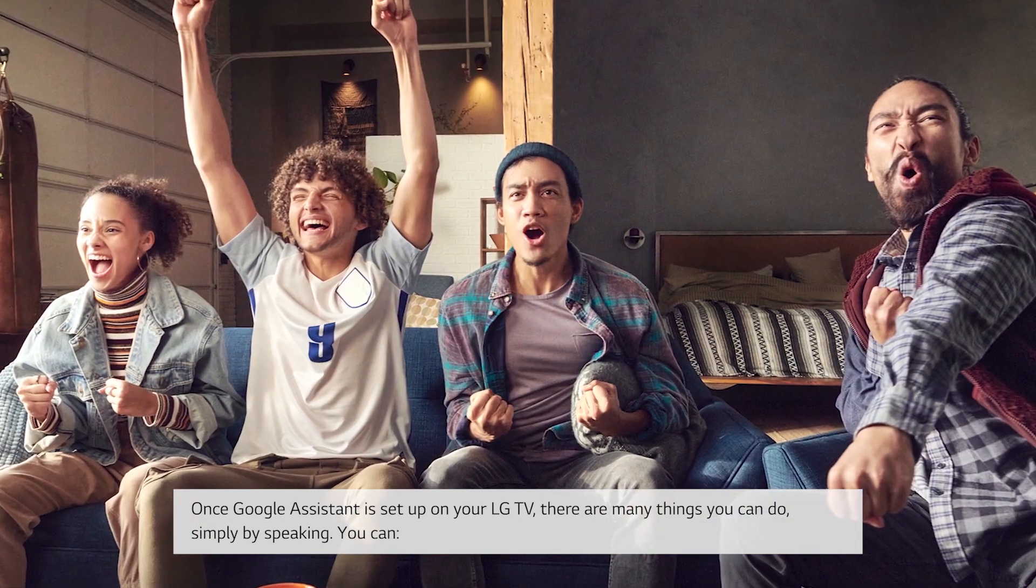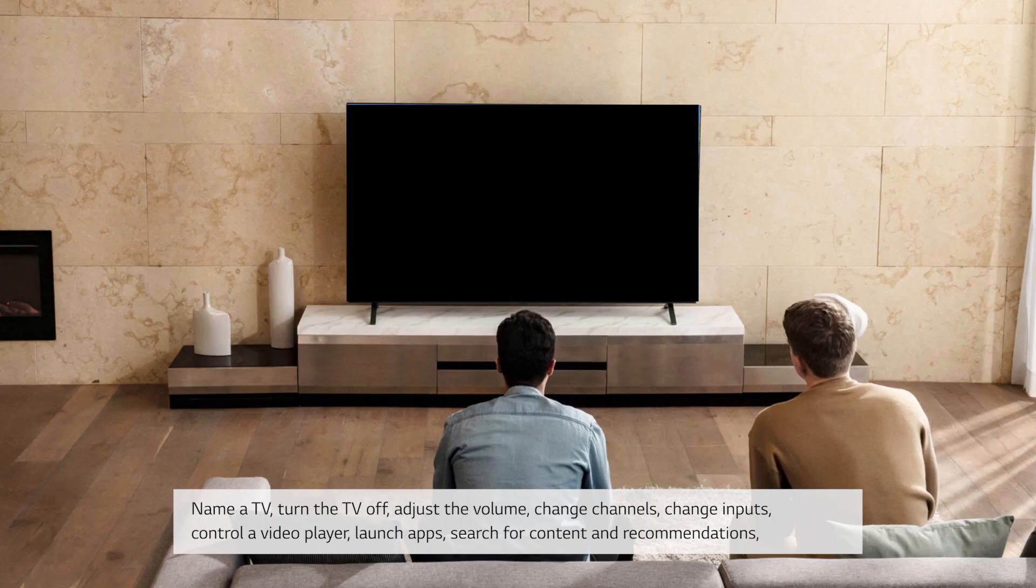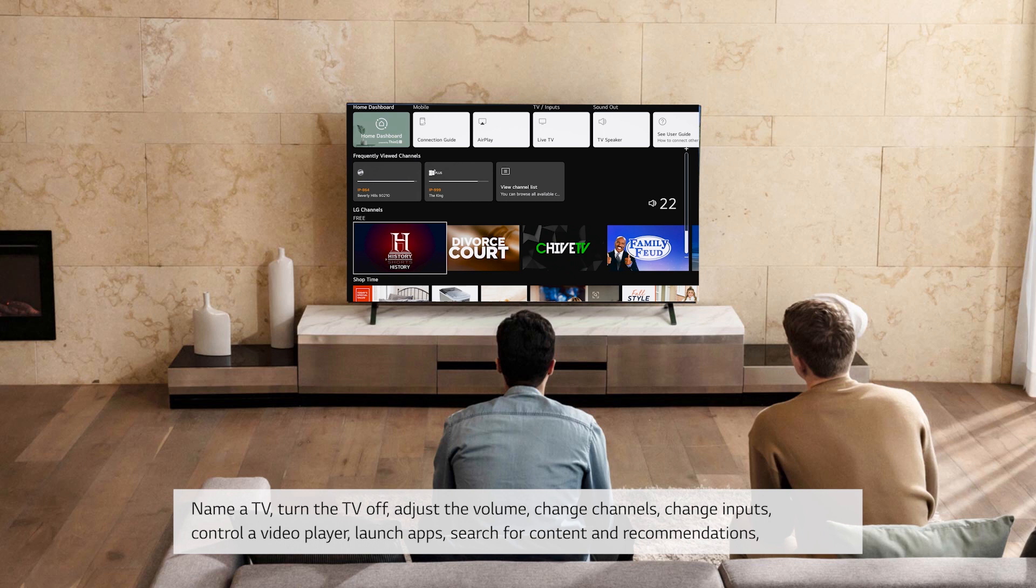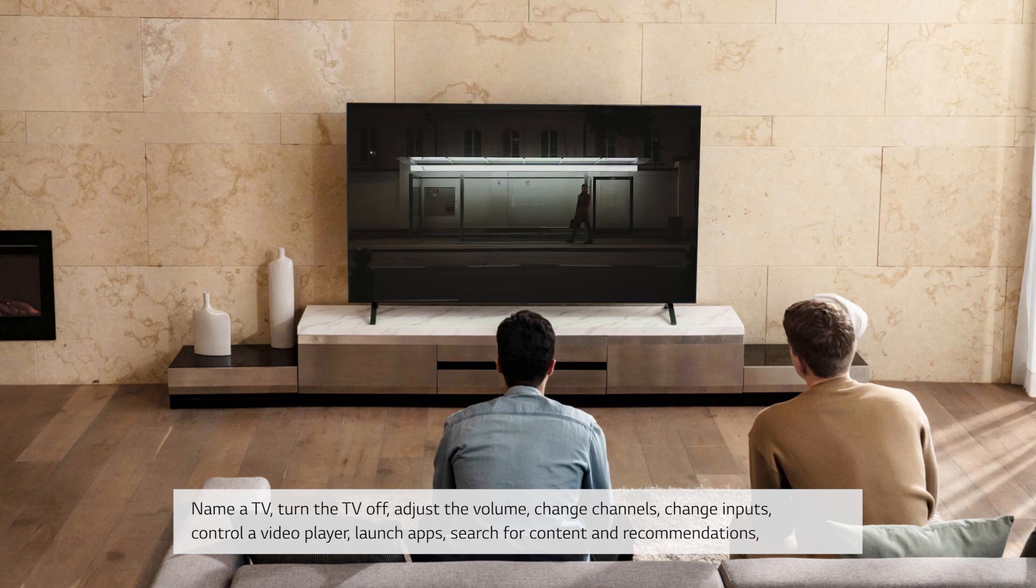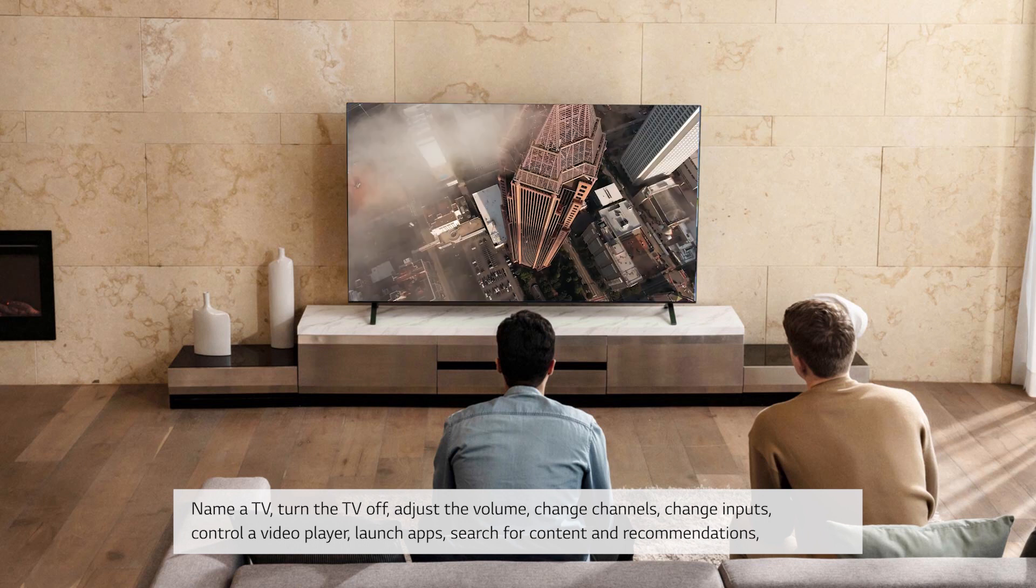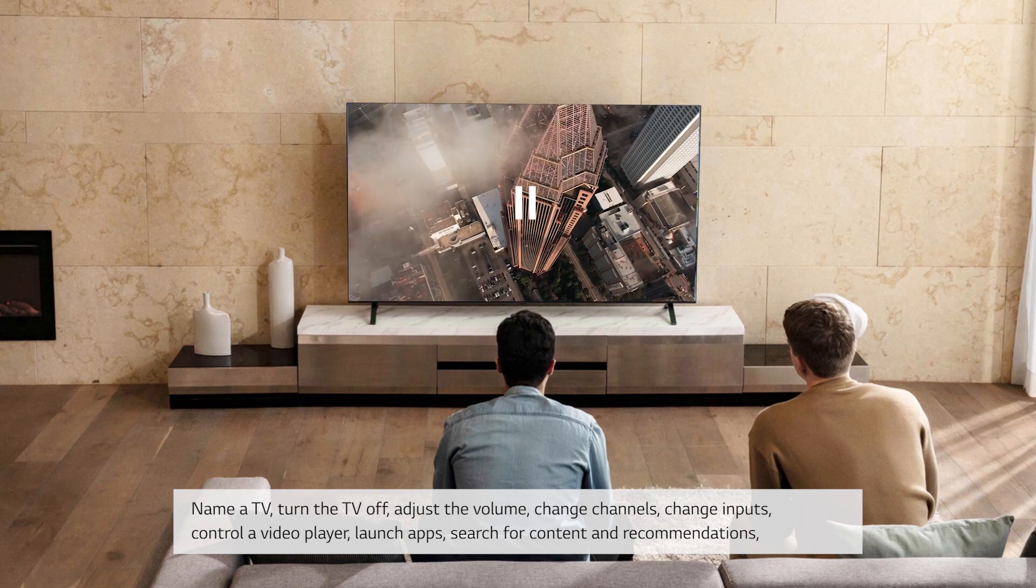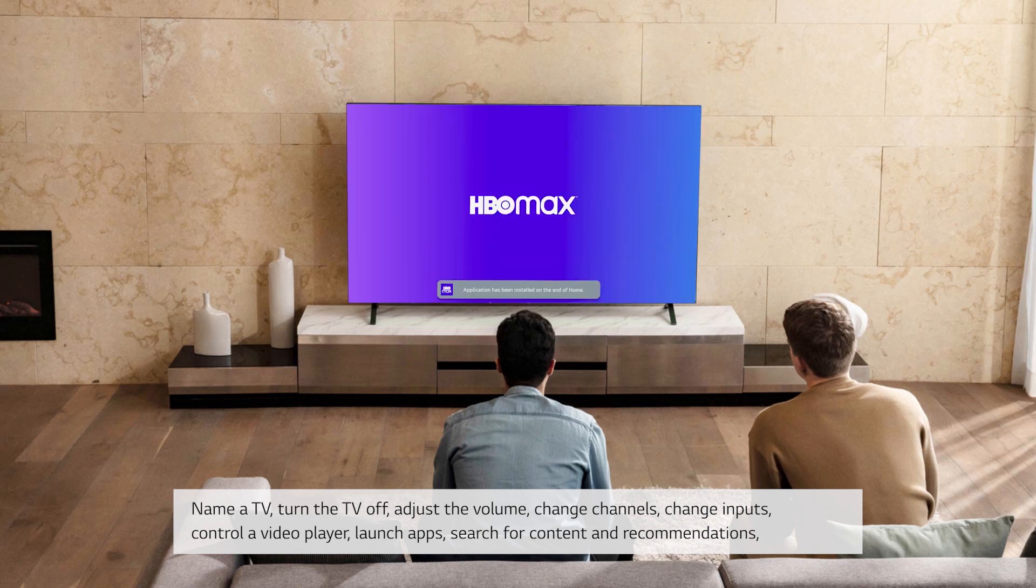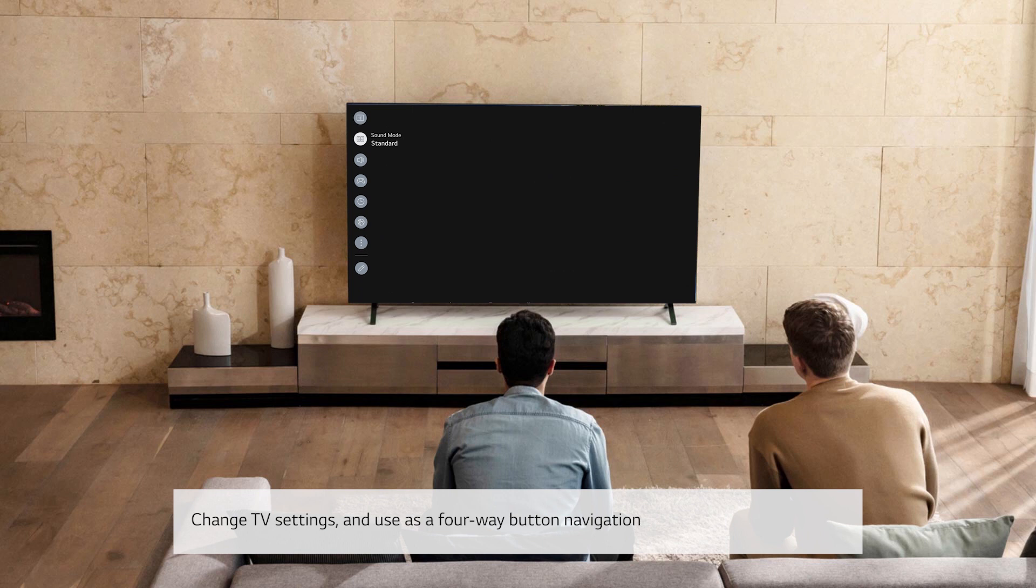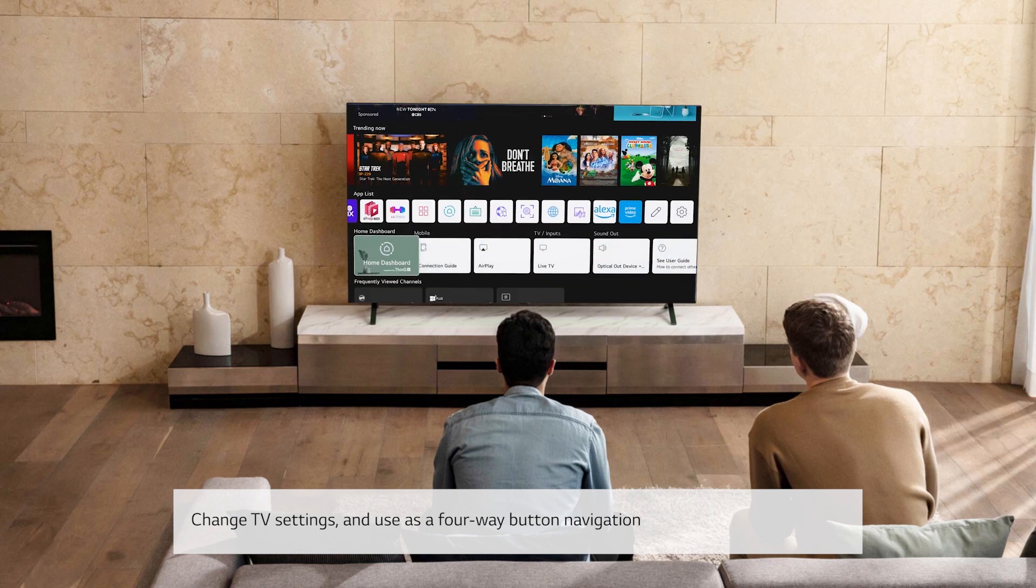You can name a TV, turn the TV off, adjust the volume, change channels, change inputs, control a video player, launch apps, search for content and recommendations, change TV settings, and use as a 4-way button navigation.